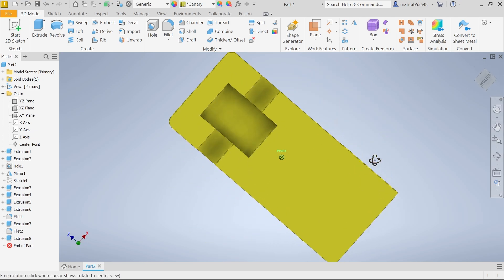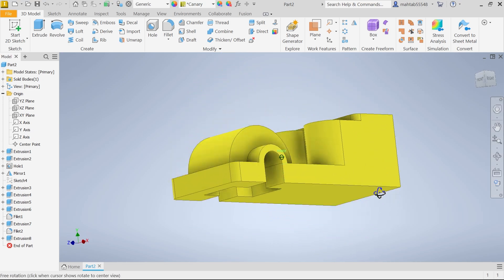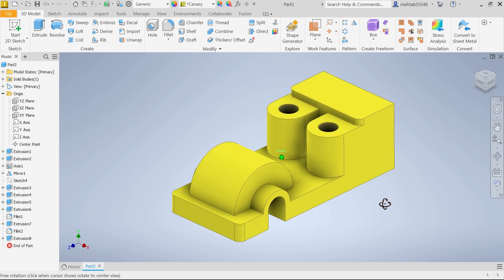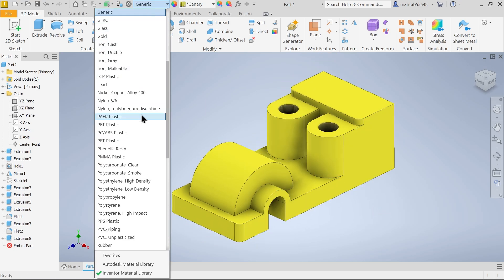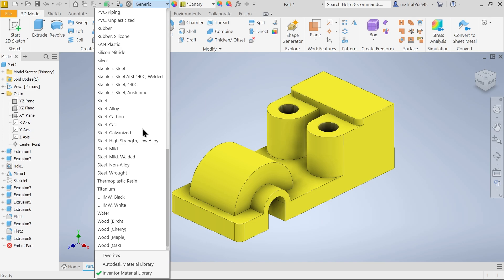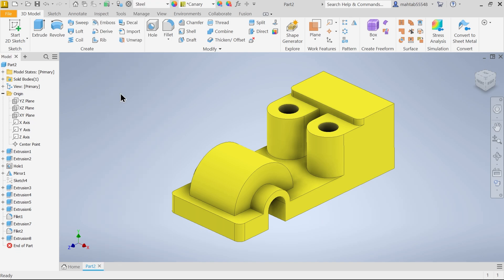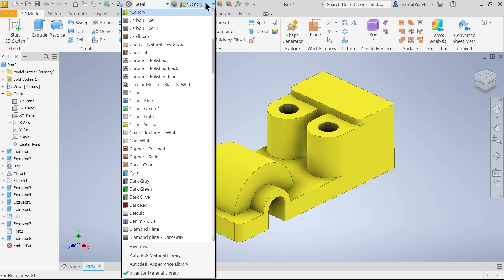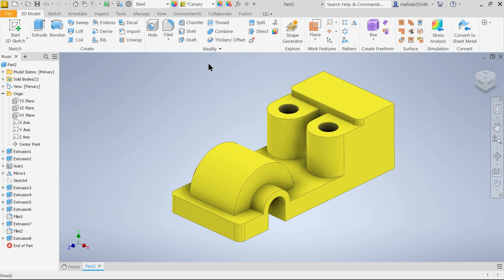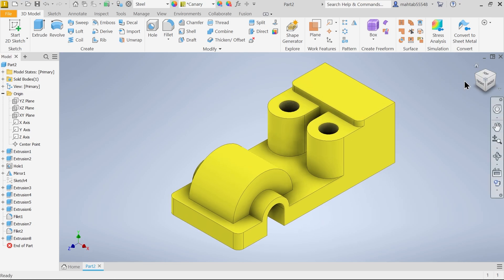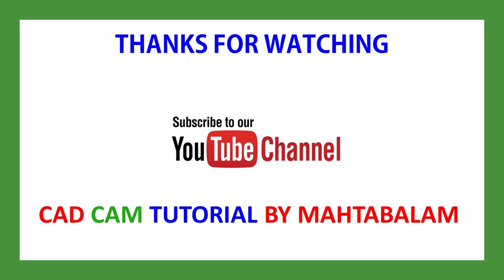This is our model. Material you can select from here. Color we selected. Don't forget to share and like our video and please subscribe our channel for more video and more projects in SOLIDWORKS. Thanks for watching.